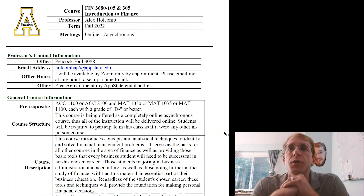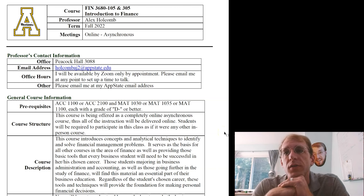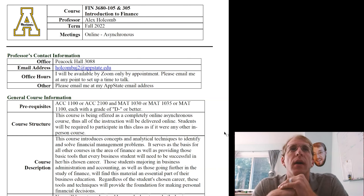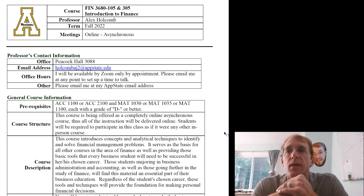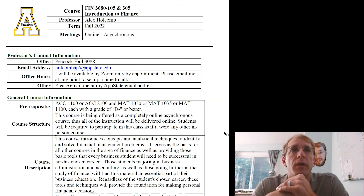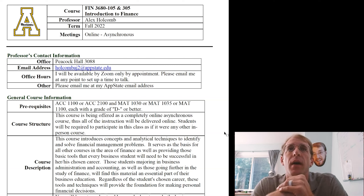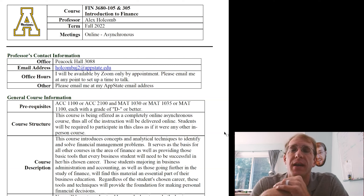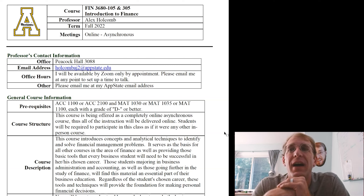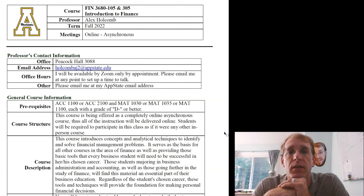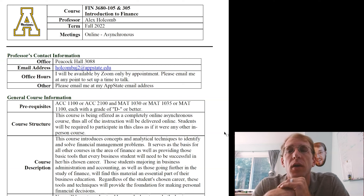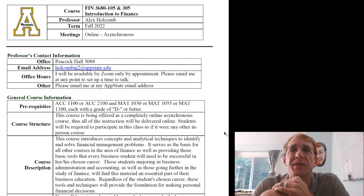Hello and welcome to Fall 22. This is the welcome or introductory video for Finance 3680. Both sections 105 and 305 are grouped into the same course, so you will be seeing this video if you are in either one of those sections.